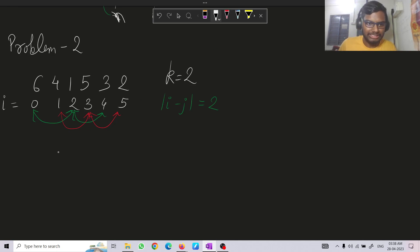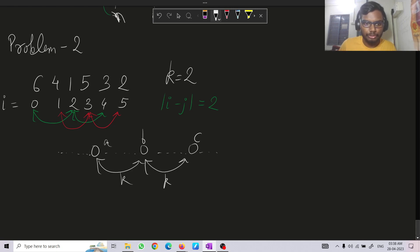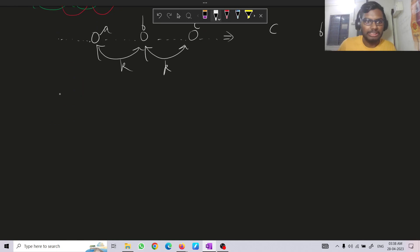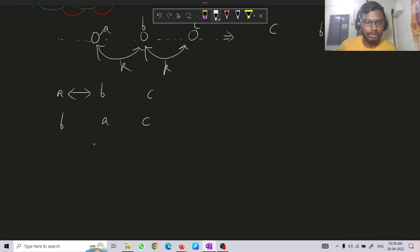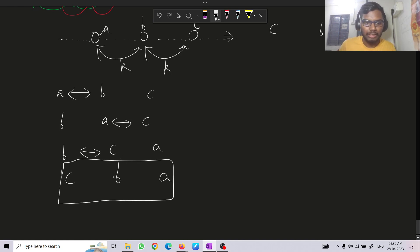An interesting point: for elements a, b, c separated by k consecutively, we can also swap a and c while keeping b constant. Initially a, b, c — swap a and b to get b, a, c; then swap a and c to get b, c, a; then swap b and c to get c, b, a. This means keeping b in the middle, we effectively swapped a and c. Similarly for a, b, c, d we can swap a and d using consecutive swaps. So all elements whose indices differ by multiples of k can be freely rearranged among themselves.